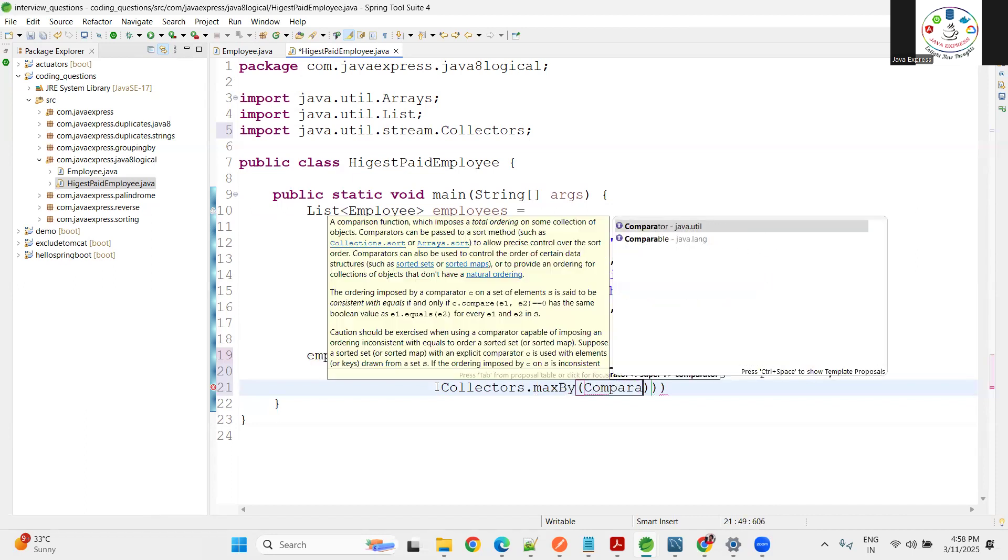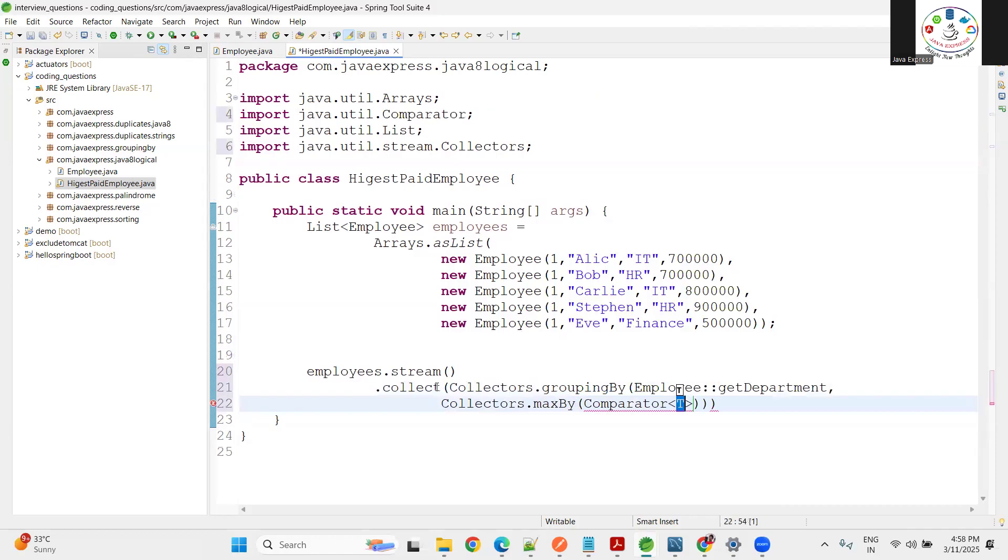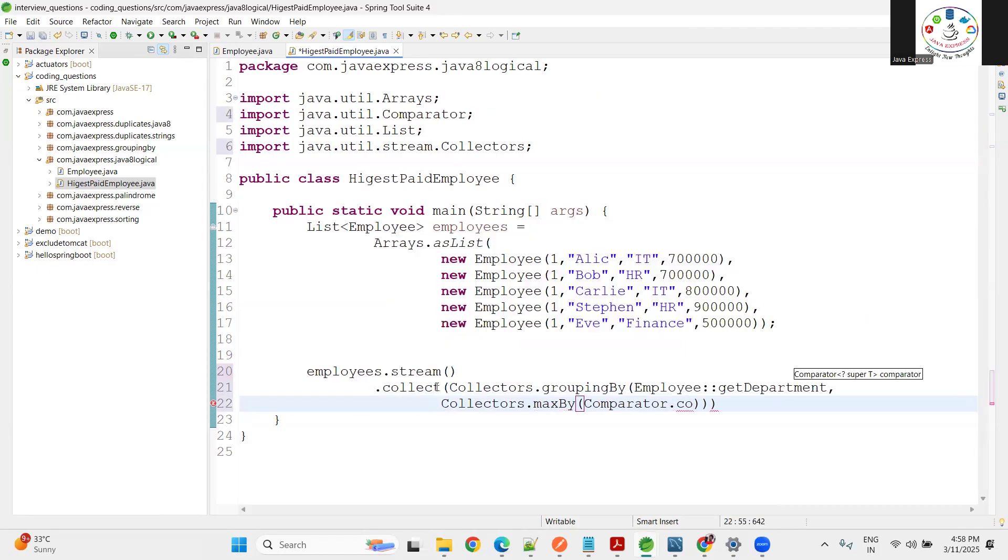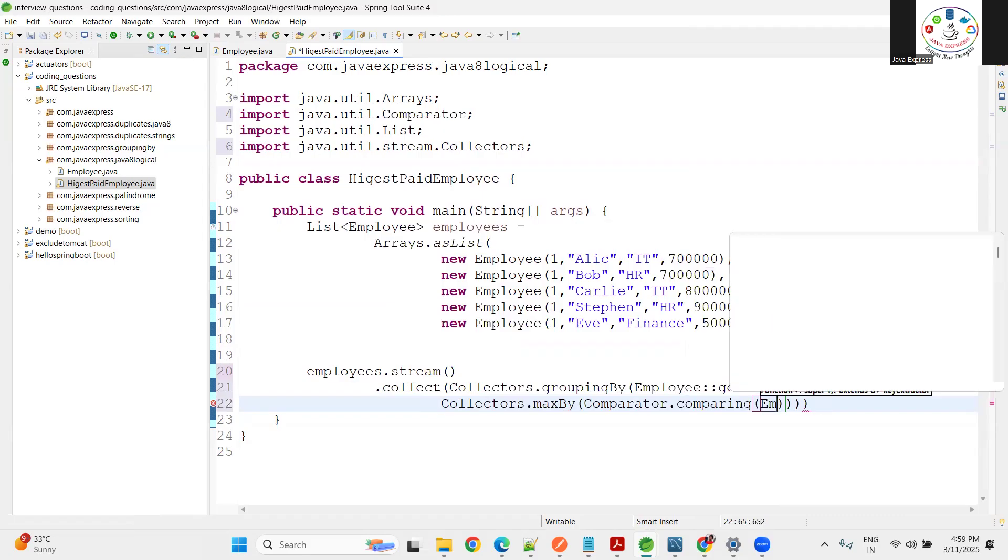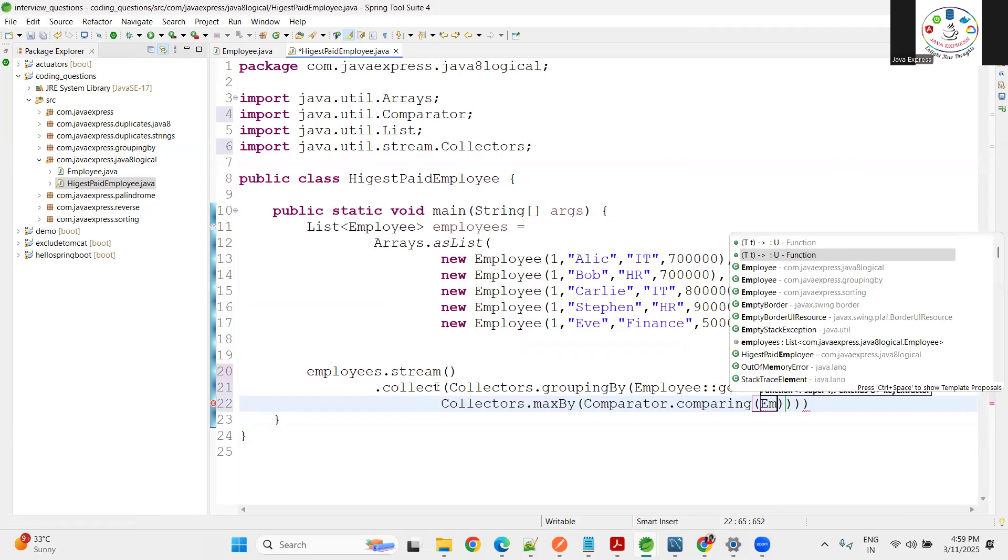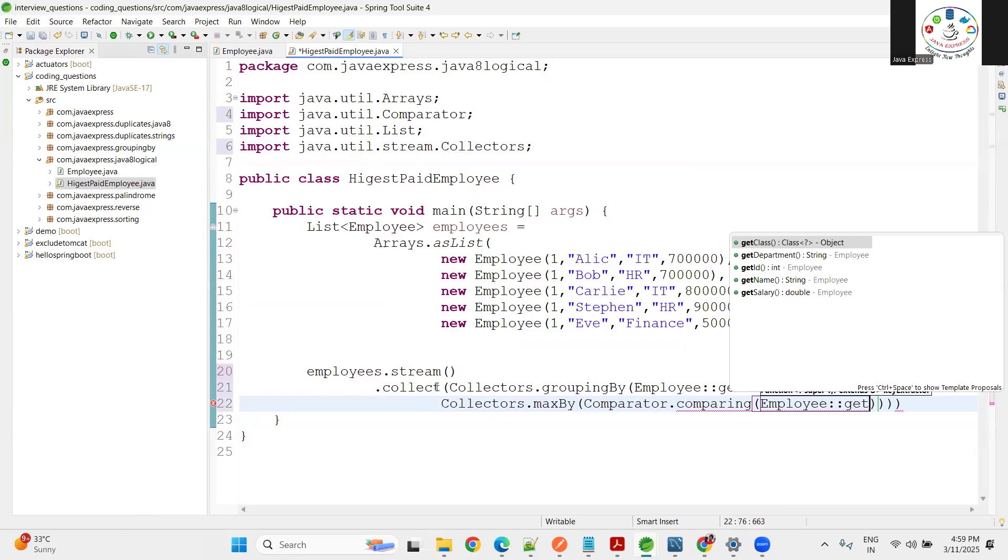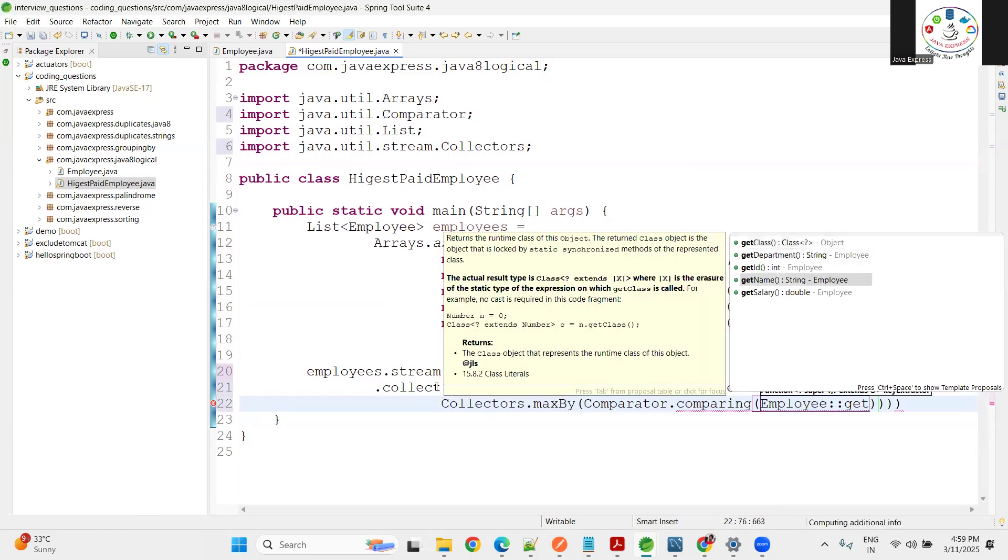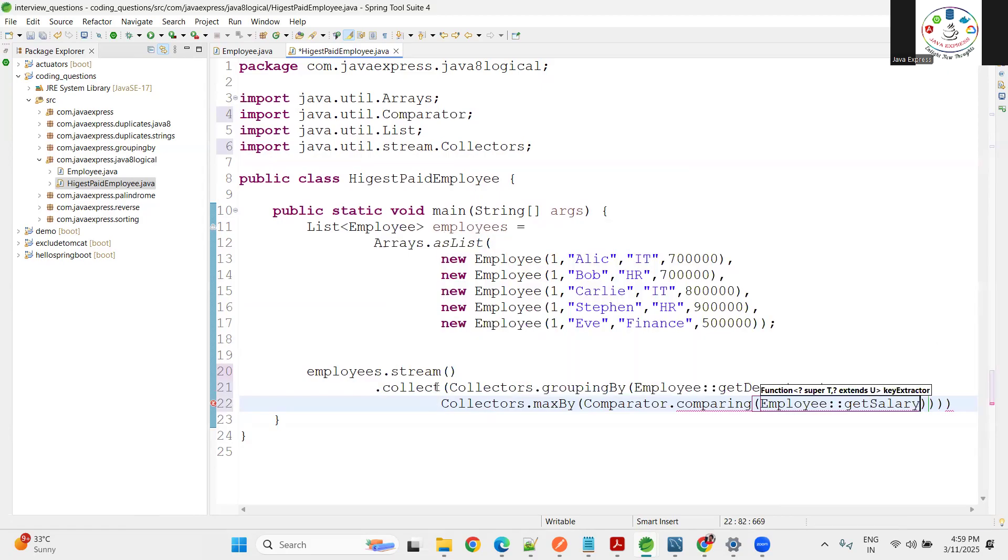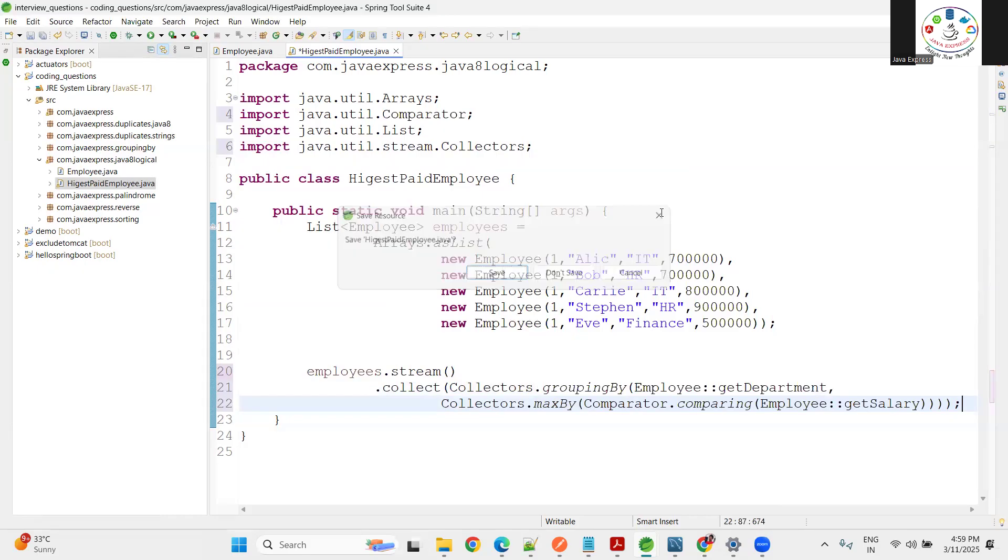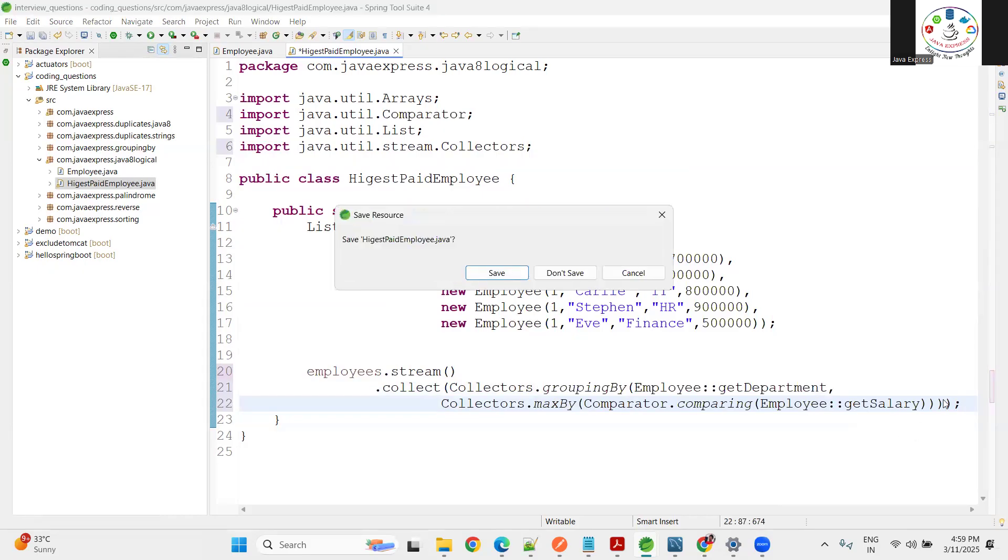What is the expectation? Comparator. Let me use the Comparator - by using comparing static method. Now on what basis? Employee.getSalary. That's it, it's completed.